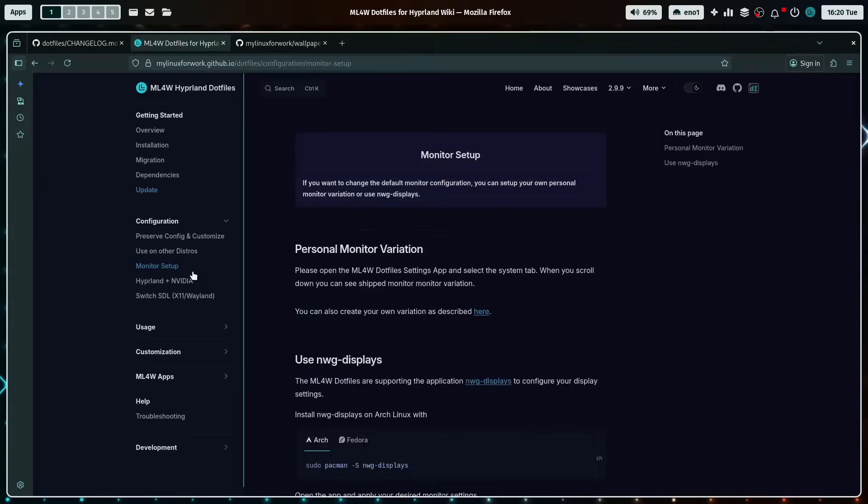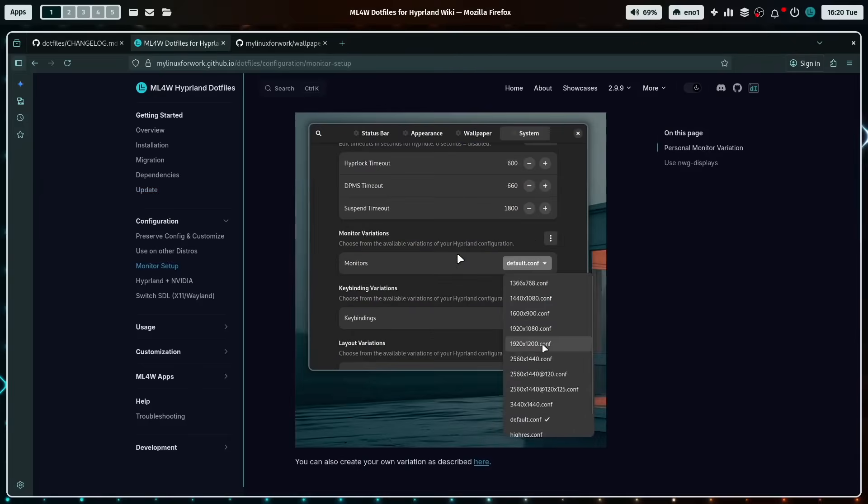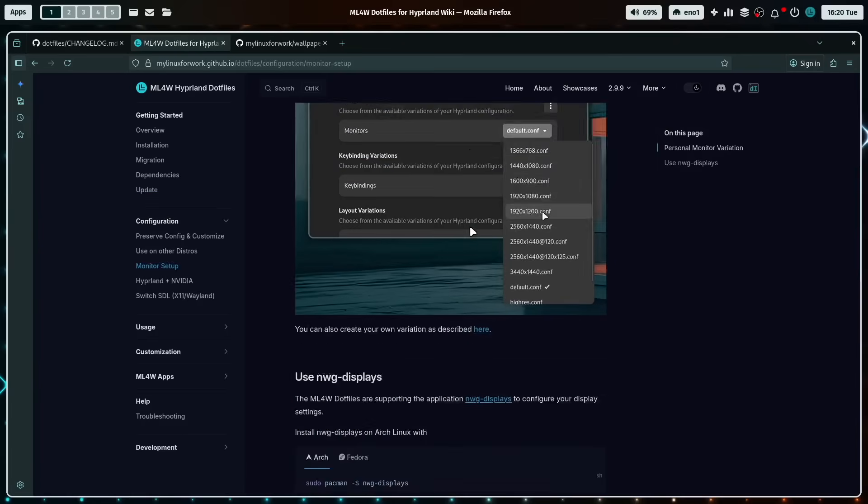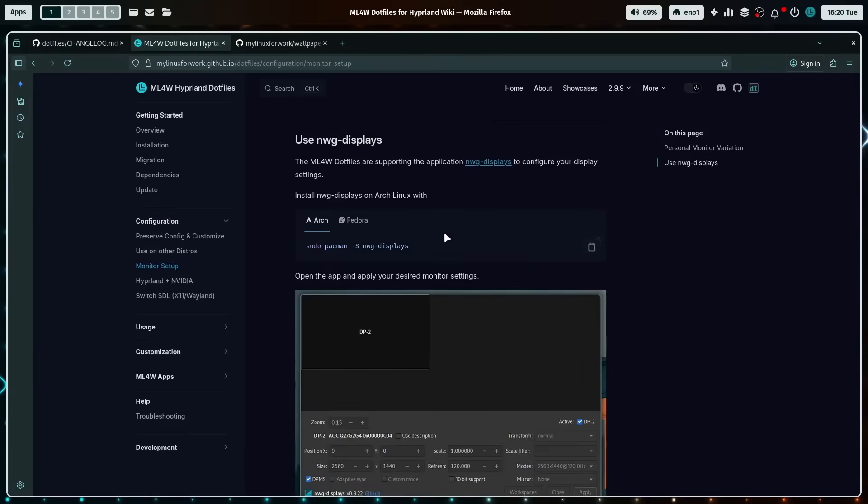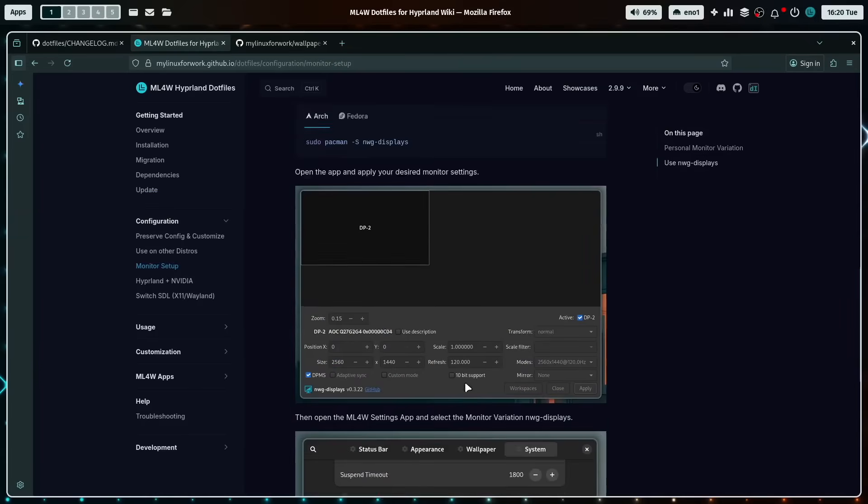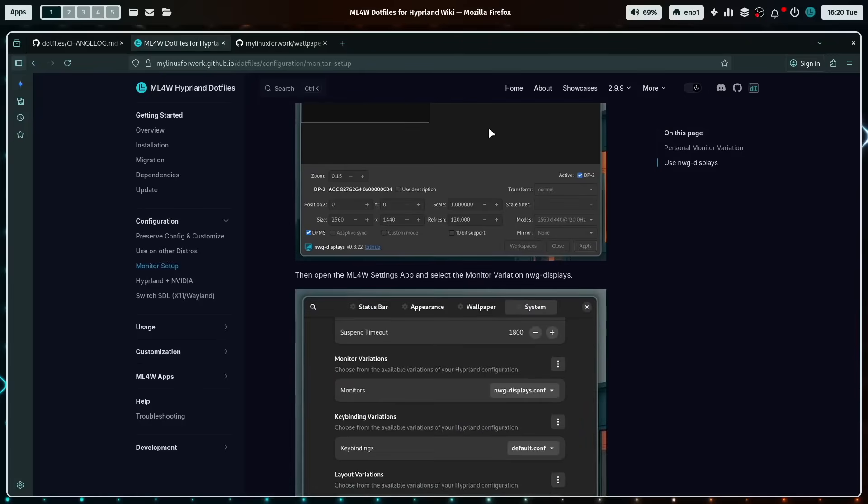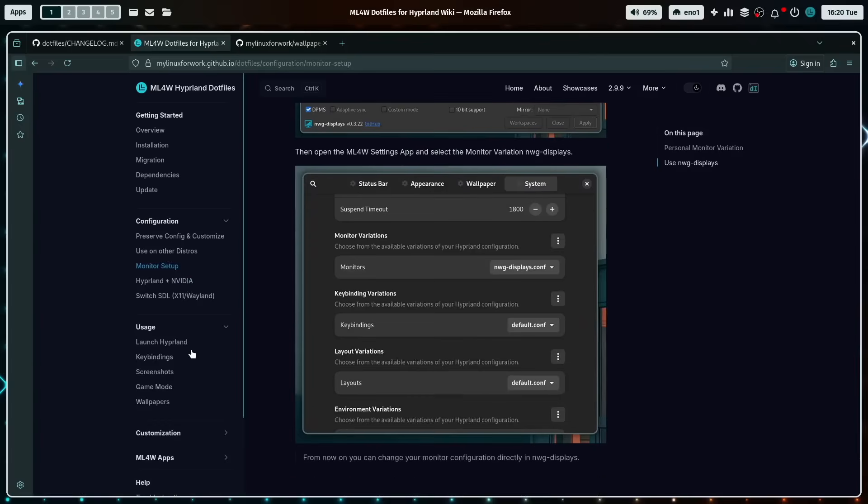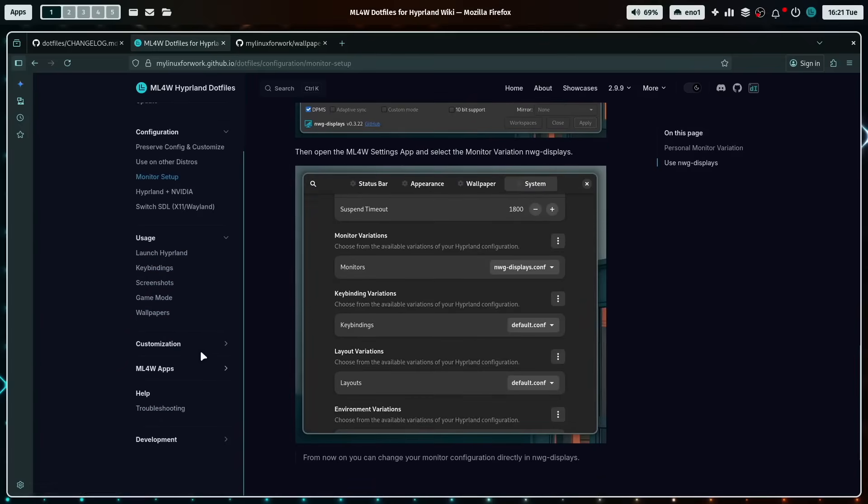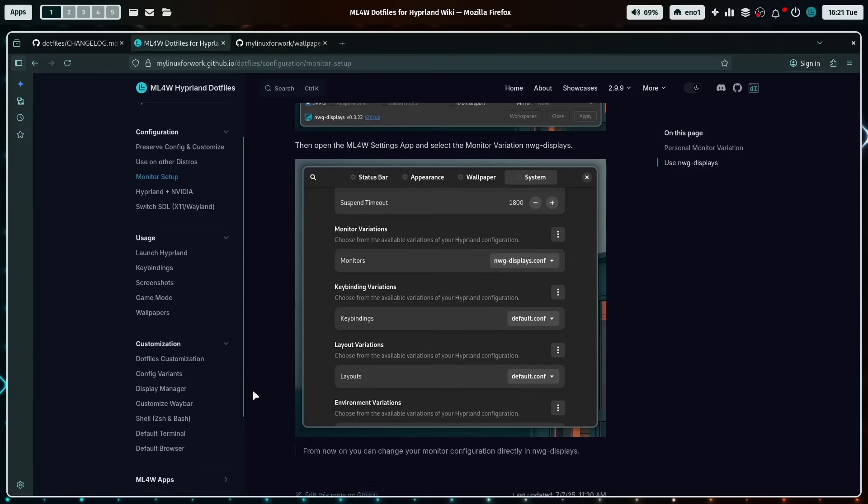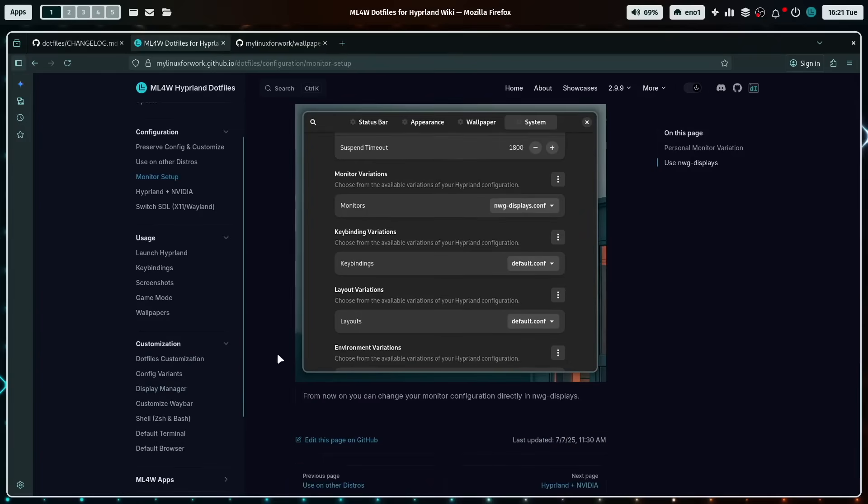Monitor setup. You know, you can use your monitor variation, or you can install NWU displays to have a graphical interface to set up your monitor configuration. Information about Hyperland and NVIDIA, the usage, how to launch Hyperland, keybinding screenshots, the game mode, and to get more wallpapers. And here a dedicated section on how you can customize the MyLinux4Work dotfiles to your personal needs.